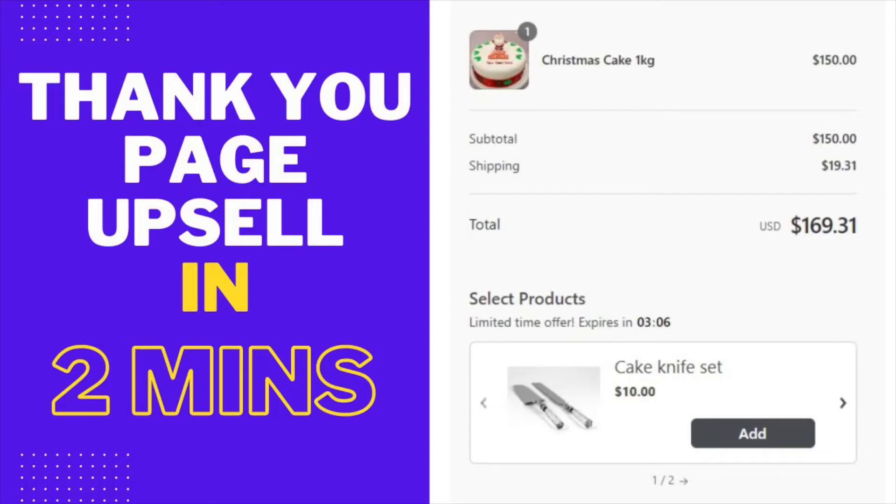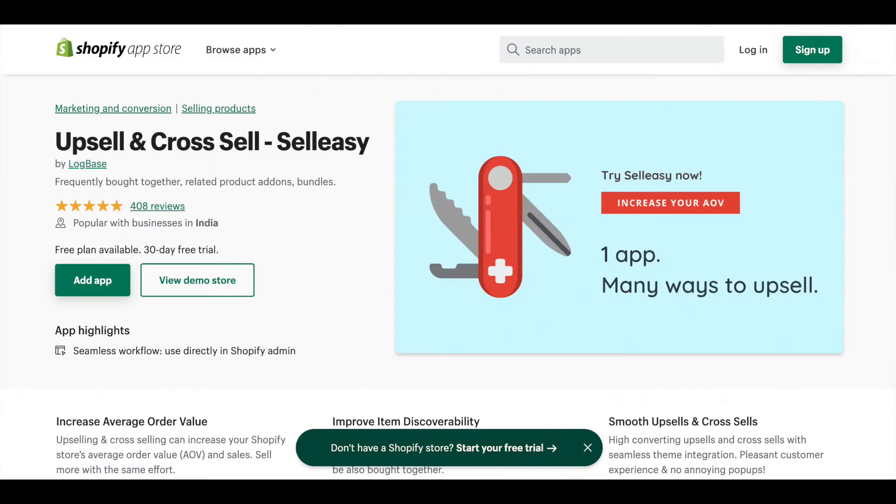Hi, I'm MJ and I'm going to walk you through the thank you page upsell technique, which has the highest possibility of repeated conversions from your existing customer. Let me show you how to set up a thank you page upsell offer using the Selesi app.